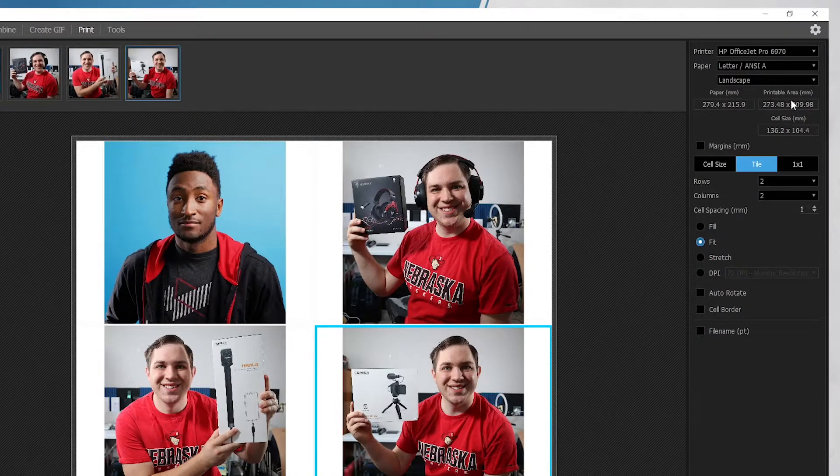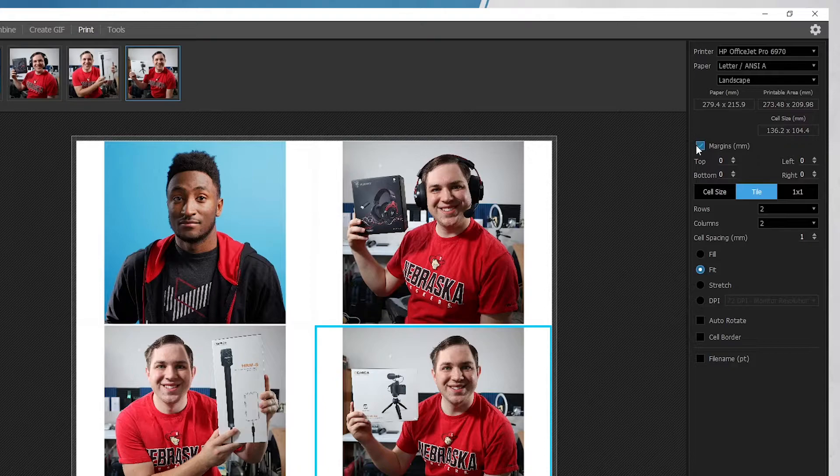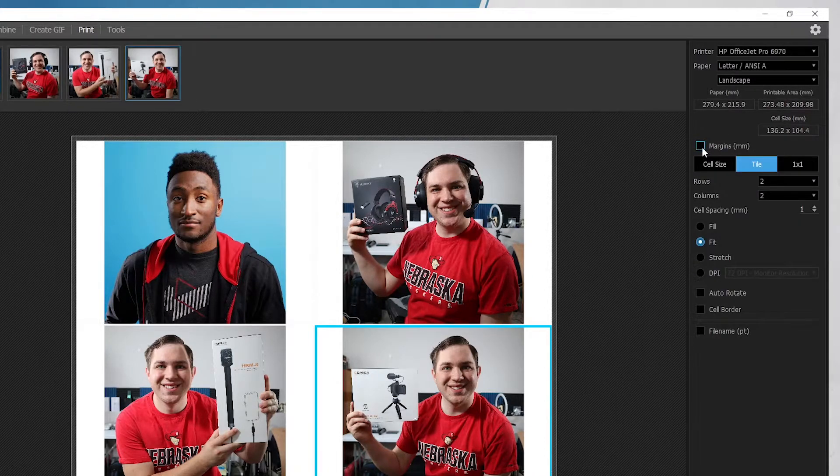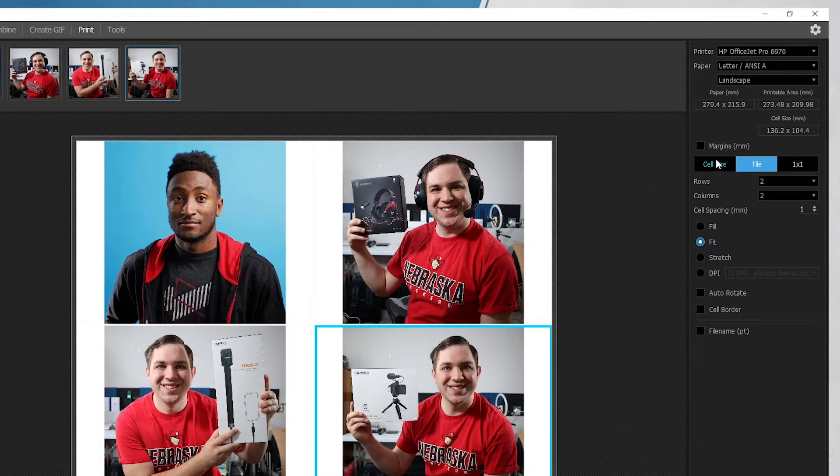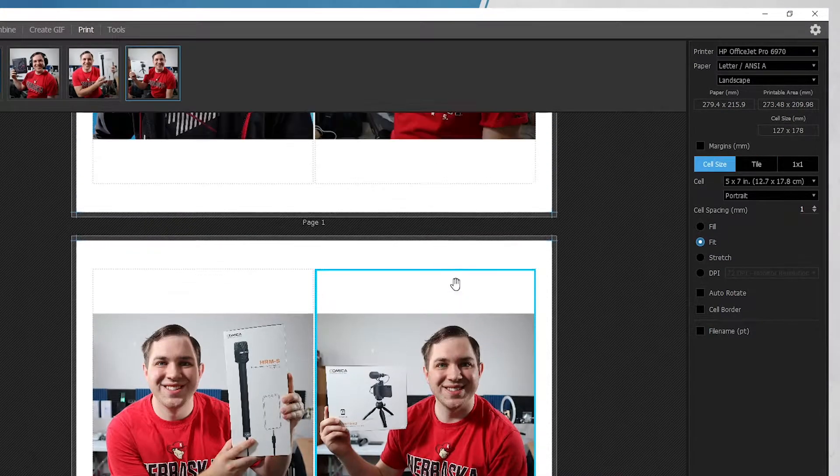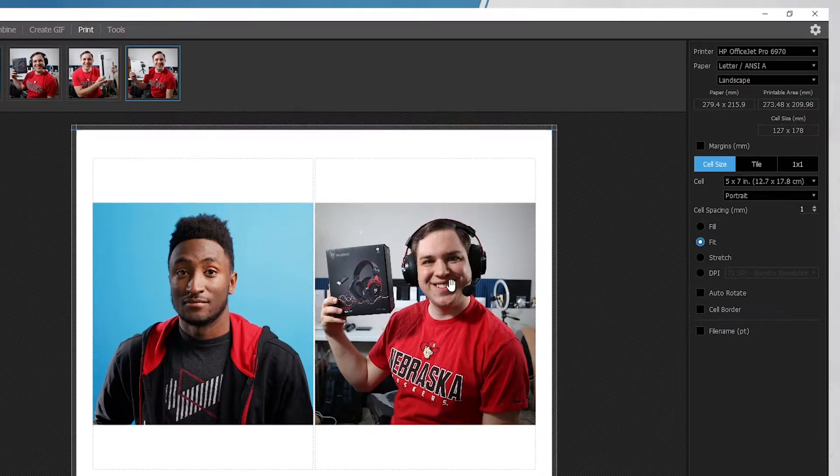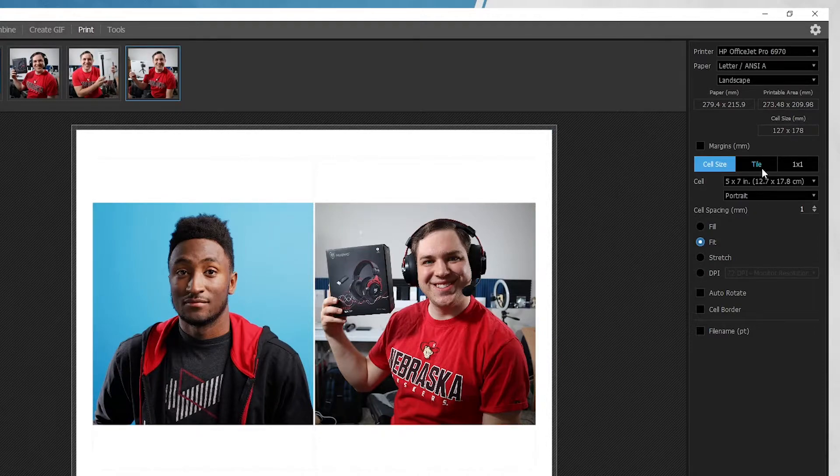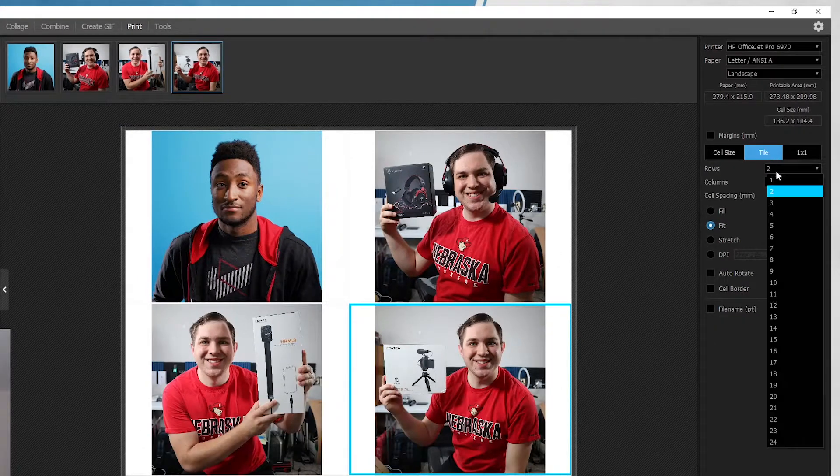Over here, you have things written in millimeters. So you have that. You also have margins as well. So there's those different things you can do in there. And then you can do things like cell size, depending on the sizes of things that you want.